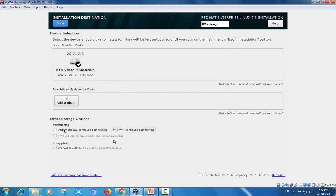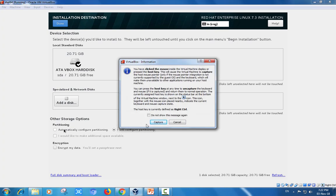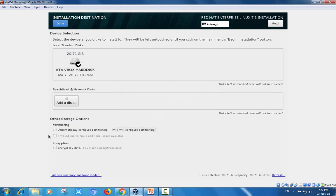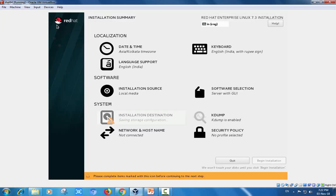Here I am choosing installation with automatically configured partitions and click done.